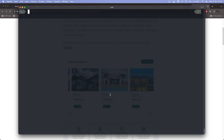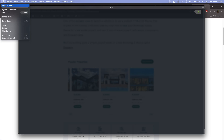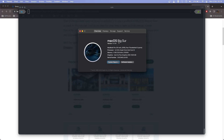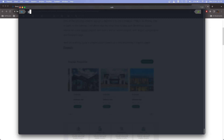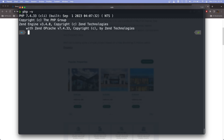Hello everyone, welcome to my channel. In this video I will show you how to upgrade PHP from 7.4 to 8.2 on macOS. The system I have is macOS Big Sur version 11.7.10. In this Mac we have PHP version 7.4.33 and we need to upgrade it to version 8.2.